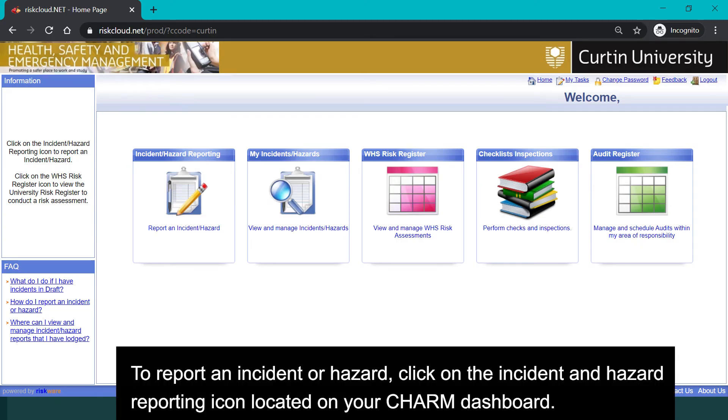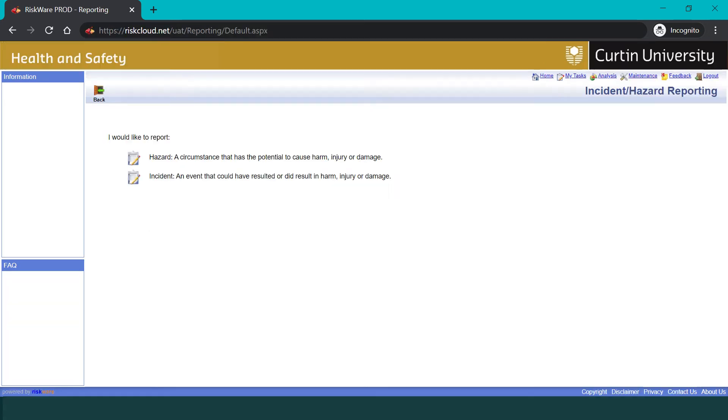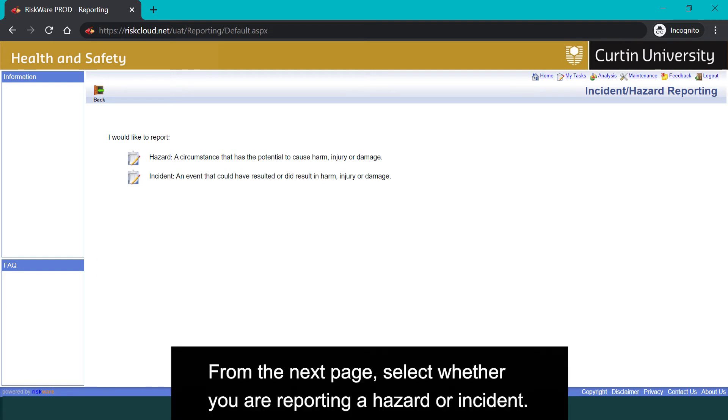To report an incident or hazard, click on the Incident and Hazard reporting icon located on your CHARM dashboard. From the next page, select whether you are reporting a hazard or incident.